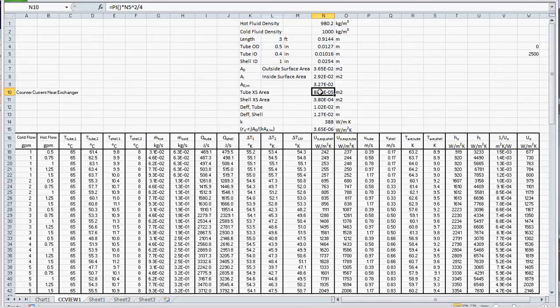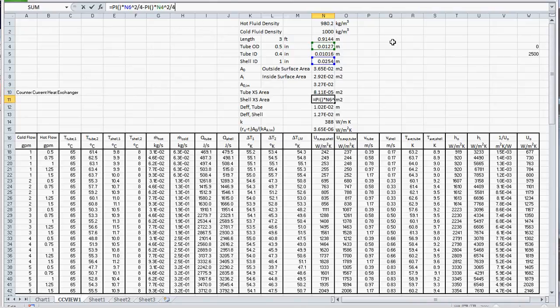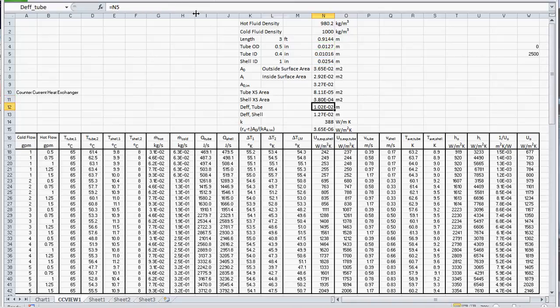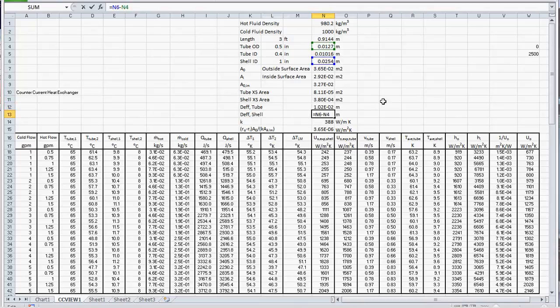The cross-sectional area of our tube is based on the inside diameter of the tube, which will be pi d squared over 4. The cross-sectional area of the shell side will be based on the difference between its cross-sectional area and the tube cross-sectional area. The effective diameter of the tube is just equal to the diameter of the tube, whereas the effective diameter of the shell is the difference between the inside diameter of the shell minus the outside diameter of the tube.